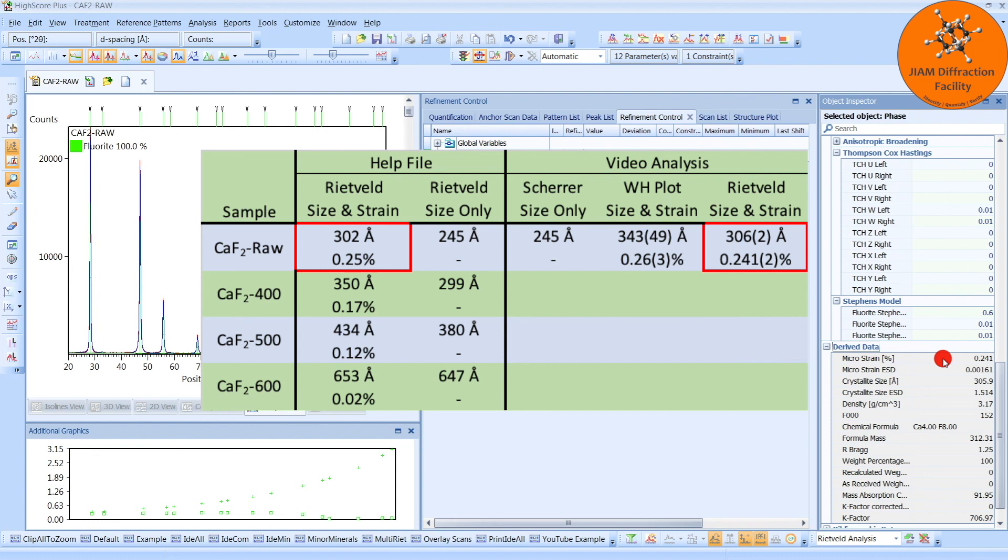If you compare the results obtained by Rietveld Refinement found in the help file and this video, as shown in the red boxes, you will see that they match very nicely.